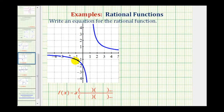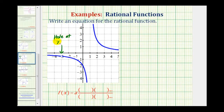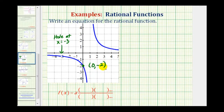Before we do this, we want to identify all of the key components of the given graph. Notice how we have a hole here at x equals negative three. This graph does not appear to have an x-intercept, but it does have a y-intercept here of negative two — the point (0, -2). And we do have a vertical asymptote here at x equals one.